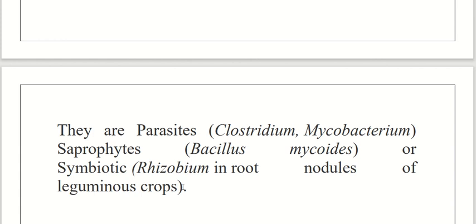Sources of energy are an important consideration in this classification. We will discuss this topic further in the next class. Thank you.